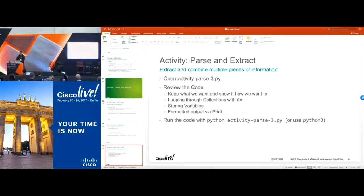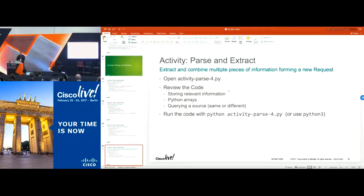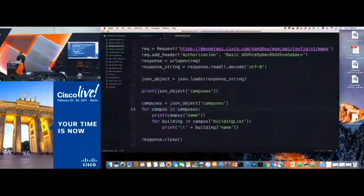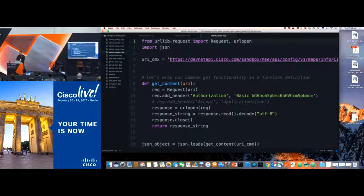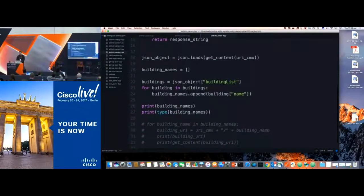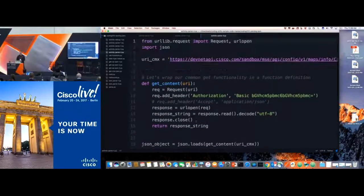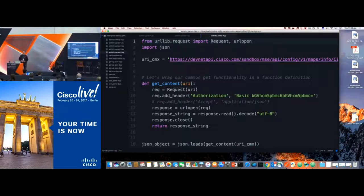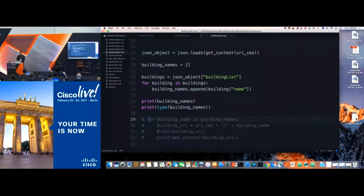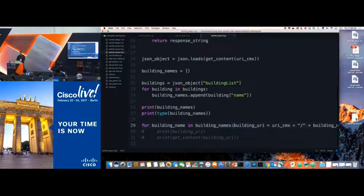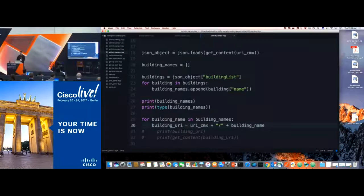Let's go to Activity Parse 4. This is where we're going to actually get data back and then use that data to do an action — not just print data out, but use it to get other data back as well. We're going to take the code that's been commented out and uncomment it. Make sure you get your spacing right; if it doesn't come out correctly, just pull it back to the next line and hit return.